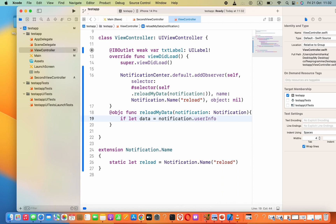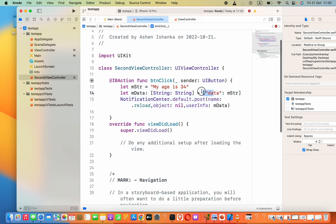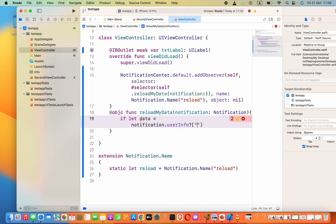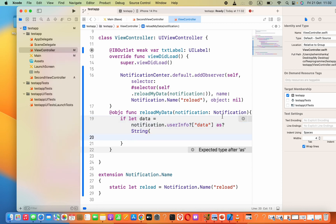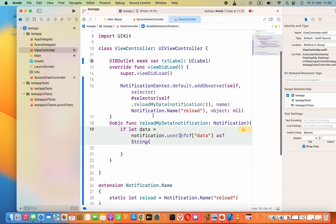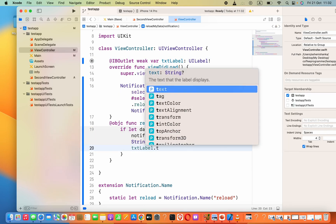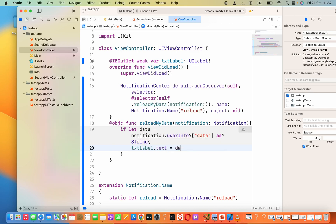Inside the square brackets use the key 'id' — the same one we used — then cast it as a String with 'as? String'. Inside the braces you can do anything with the data. I will set: txtLabel.text = data.